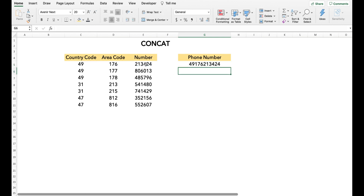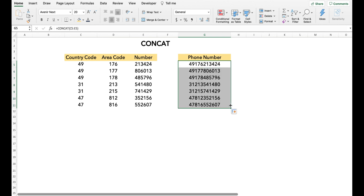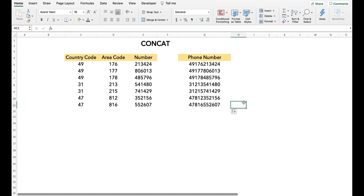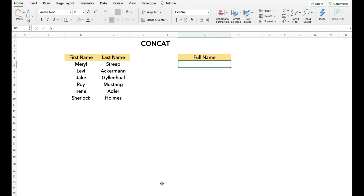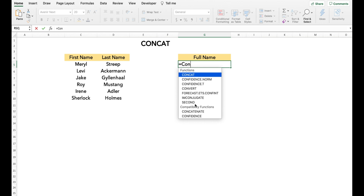For this, we simply type CONCAT and then drag the cells. Another way we can use the CONCAT function is to join cells and add a character between these cell values. For this, every character or string we want to add needs to be within double quotes.